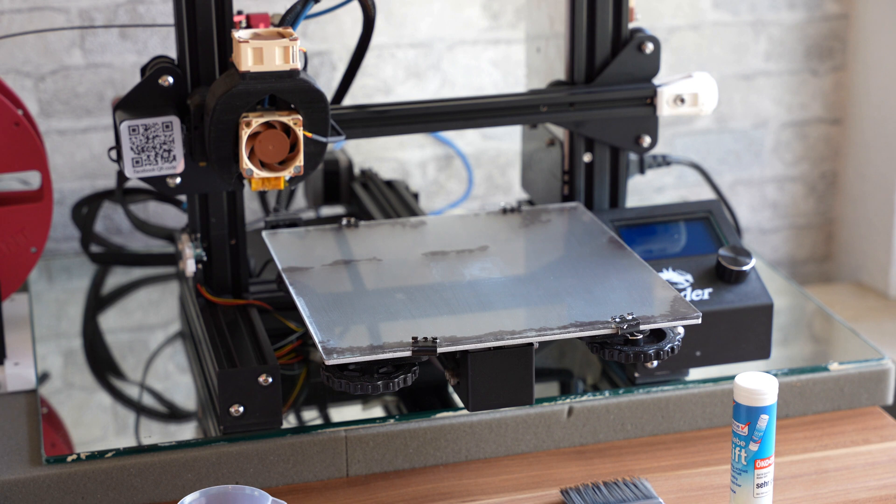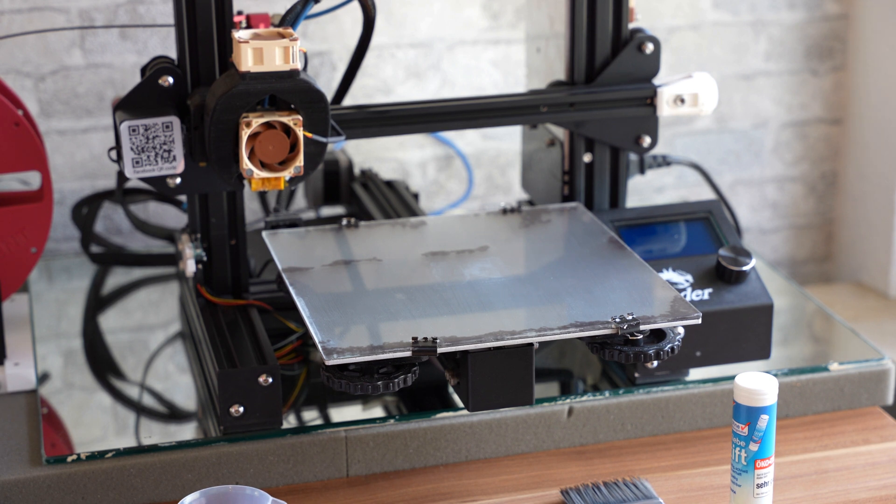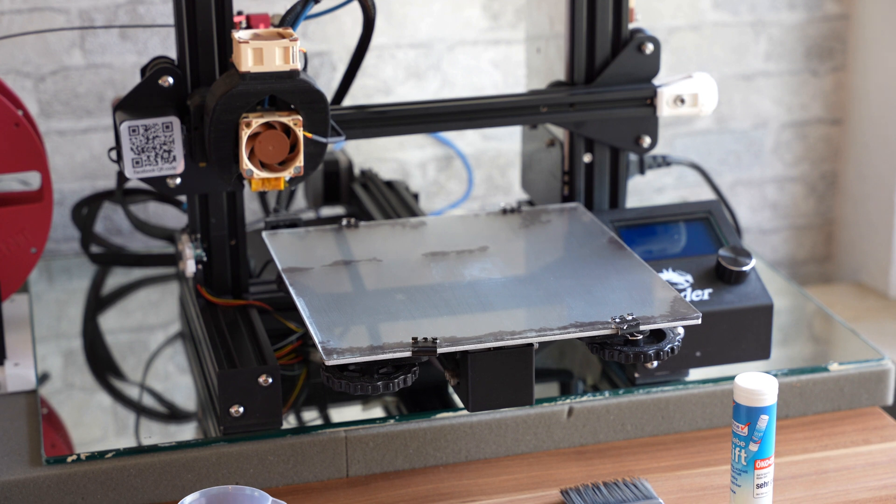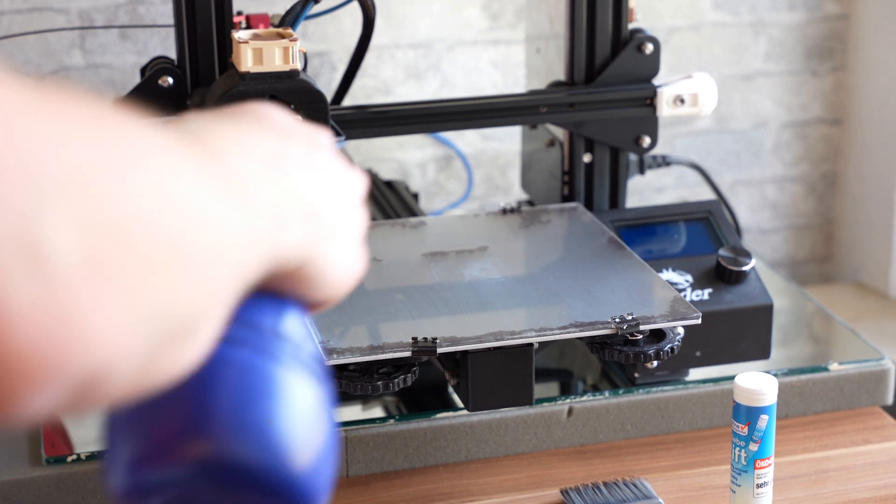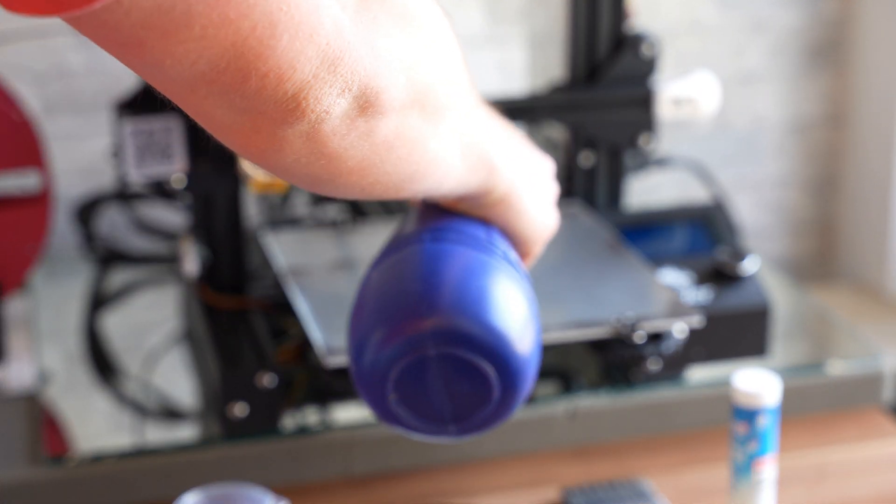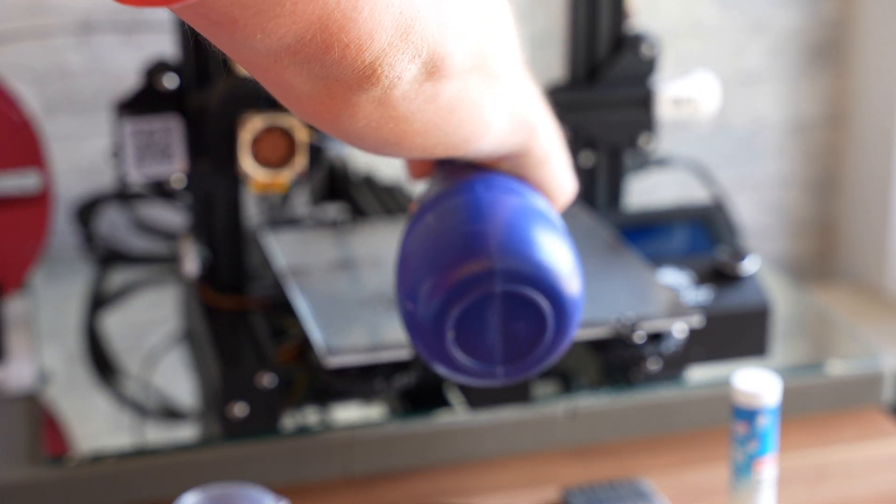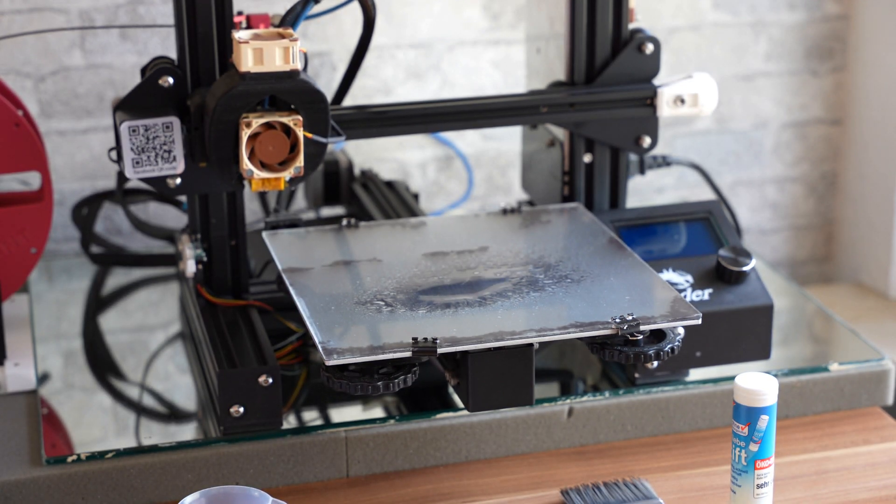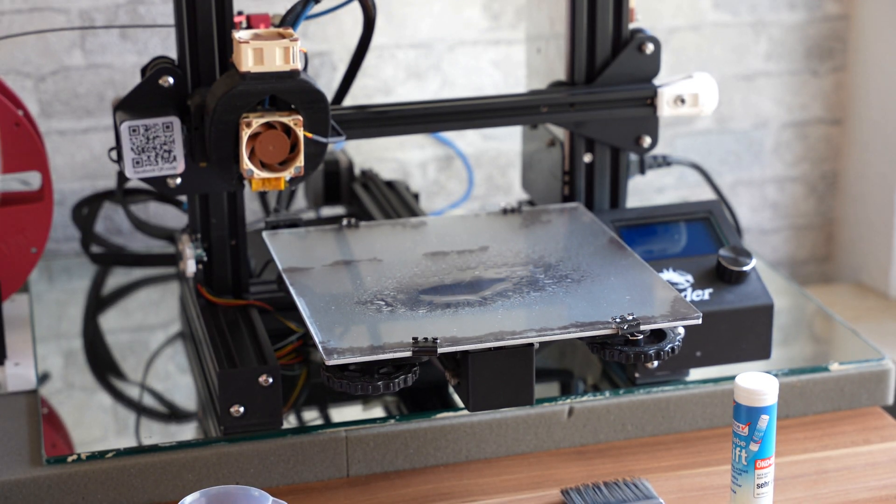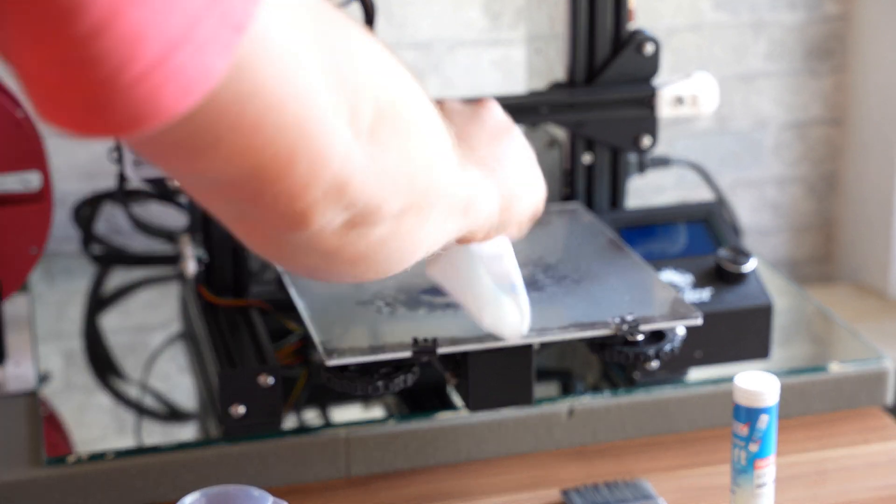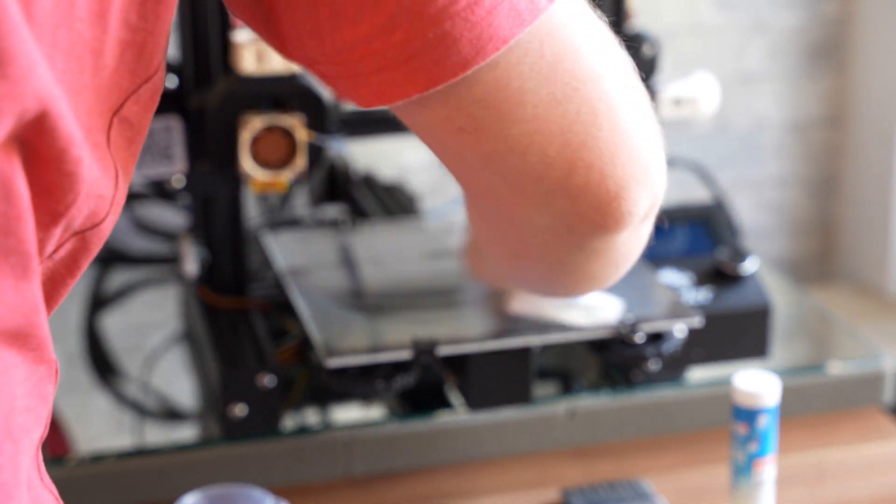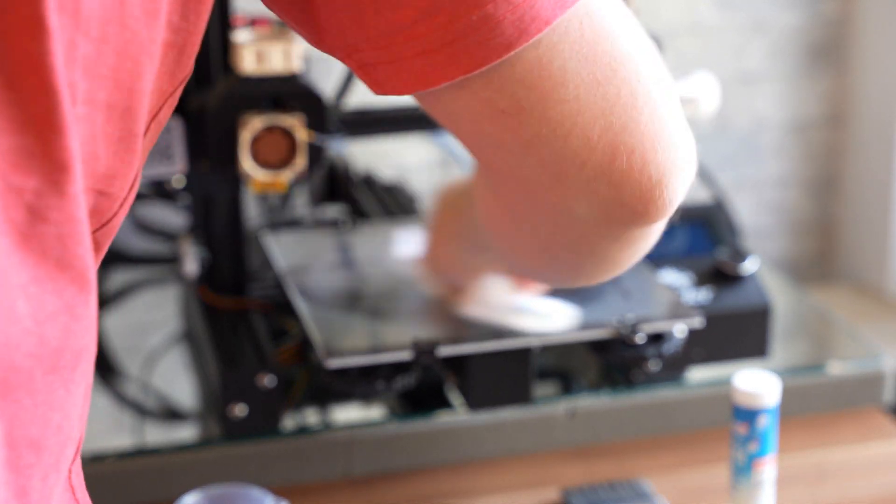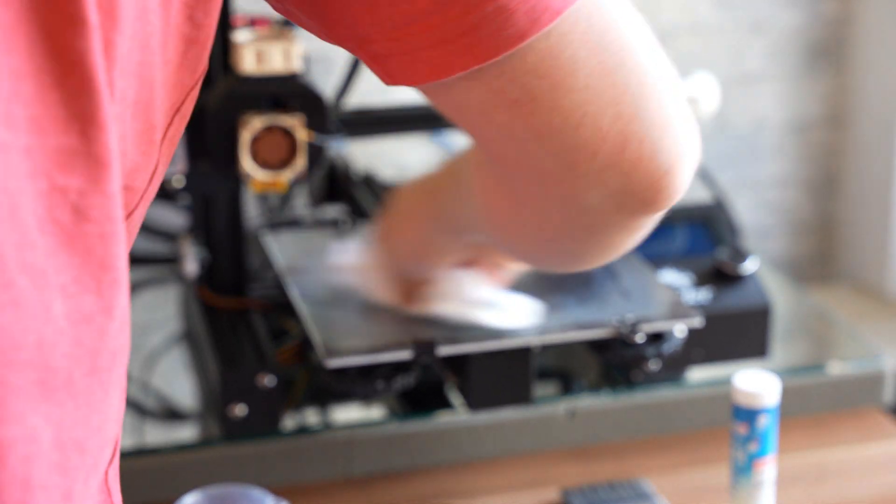Before I proceed with the coating itself however, the bed first needs cleaning from the residue of the last coat. For this I just use some water and, when needed, some isopropyl alcohol to get the residue off.